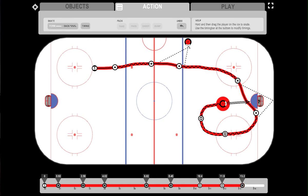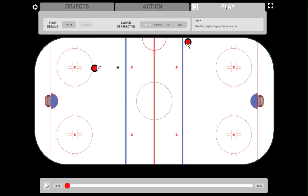Now let's see what this action looks like. To do that, we'll need to jump into play mode. Press play to see the animated play.